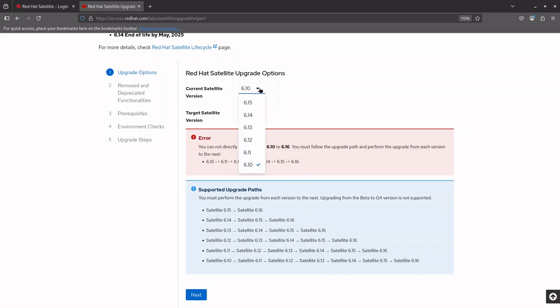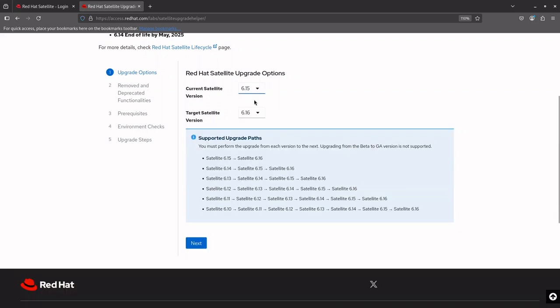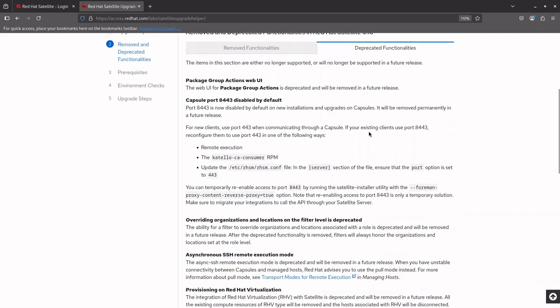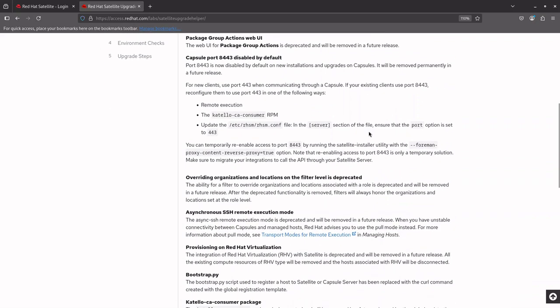In this demo, we will be upgrading from 6.15 to 6.16. Skipping any steps could lead to complications such as failed upgrades or data loss, including potential database corruption. Always ensure you have backups and carefully follow the upgrade steps provided by Red Hat for each version. Click Next to view the removed and deprecated functionalities in the upgrade release. The Satellite Upgrade Helper provides an overview of removed features and deprecated features. You can review them for clarity.